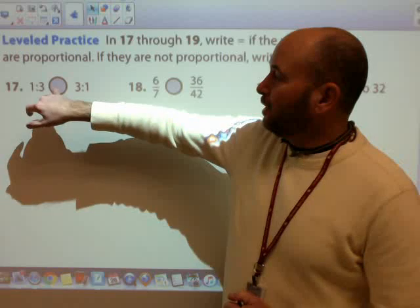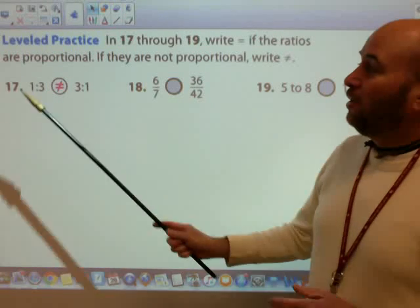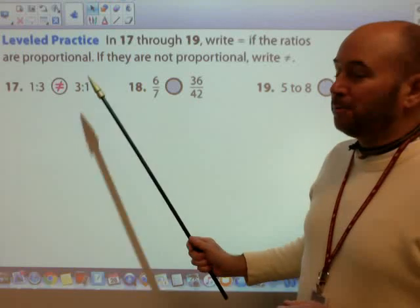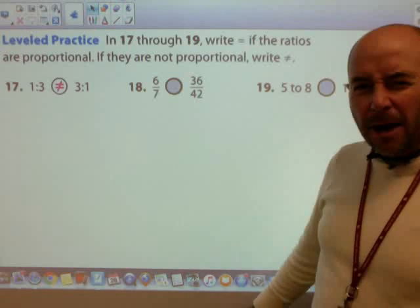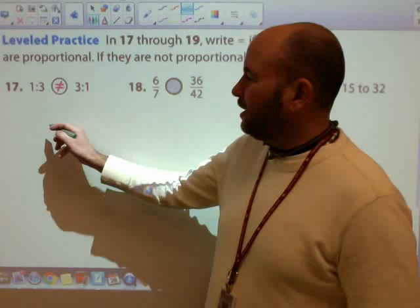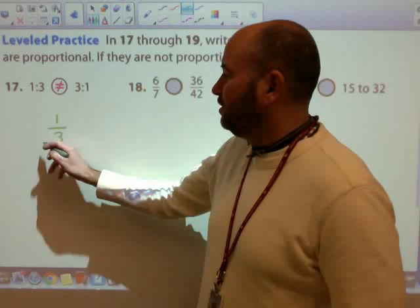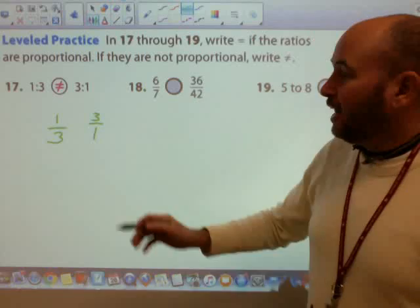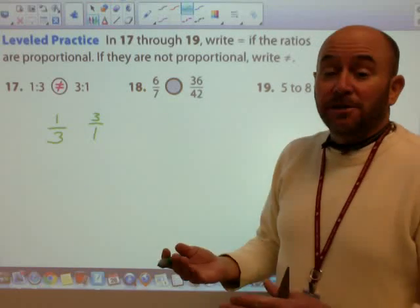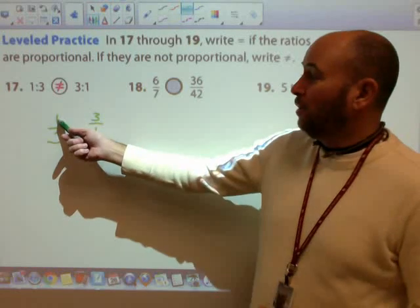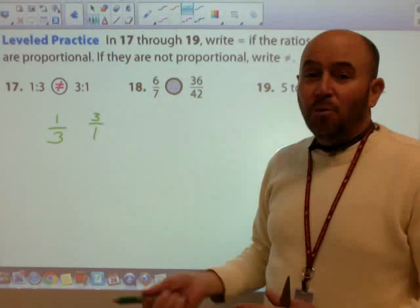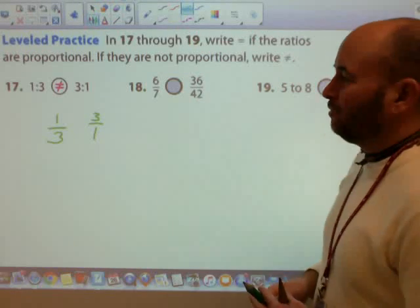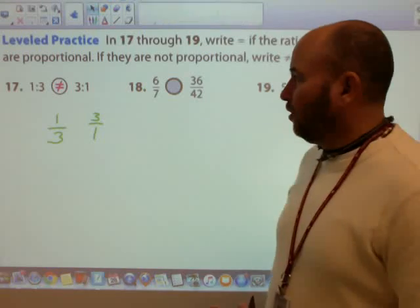For number 17, a 1 to 3 ratio is not proportional to a 3 to 1 ratio. If you set it up and think about it as a fraction, there's no way to go from 1 to 3 and 3 to 1 using either multiplication or division on either one of those — it's just not going to work. So those are definitely not proportional.